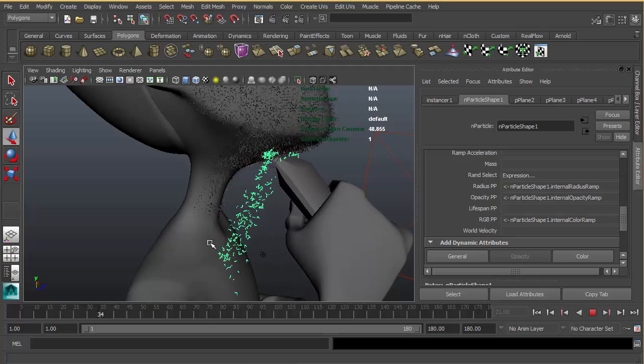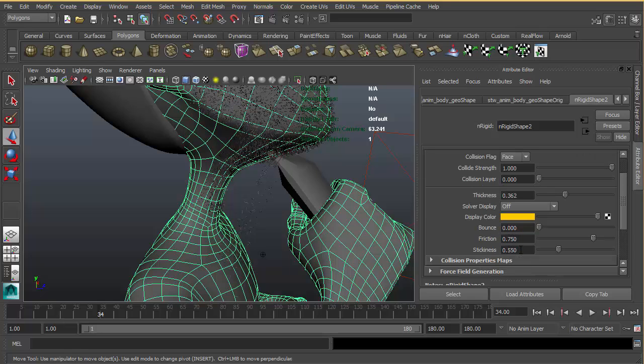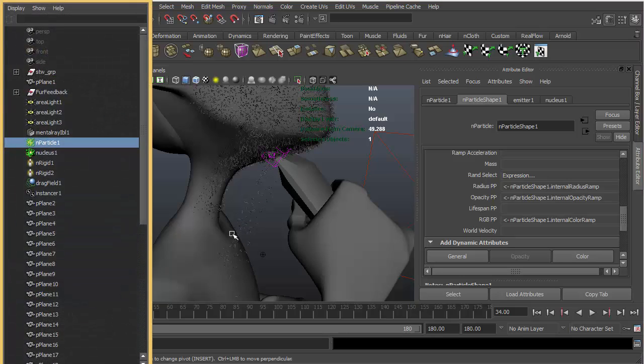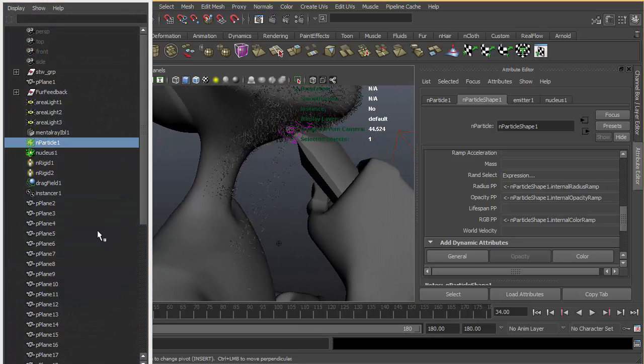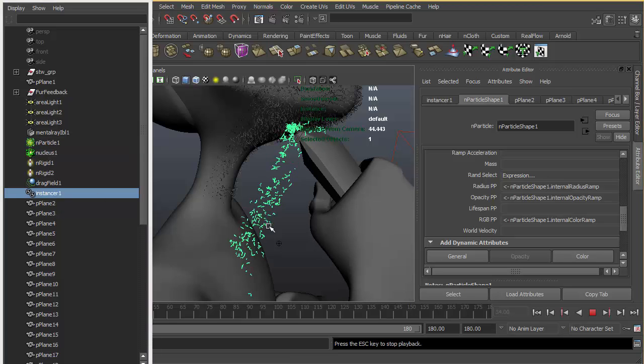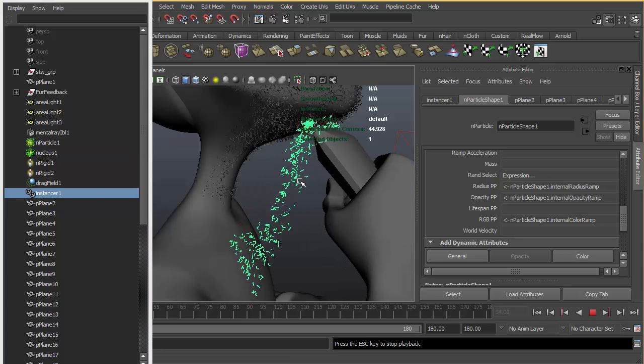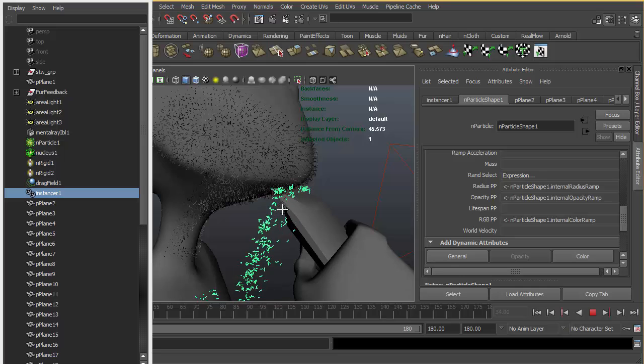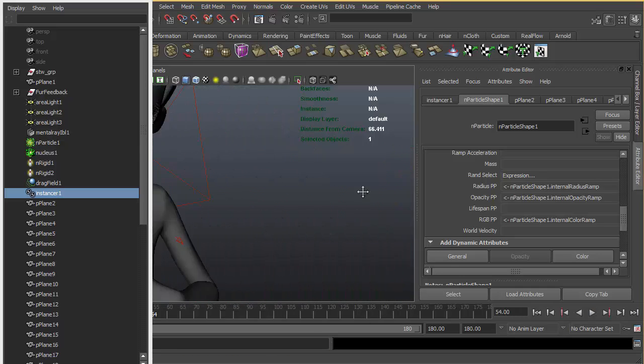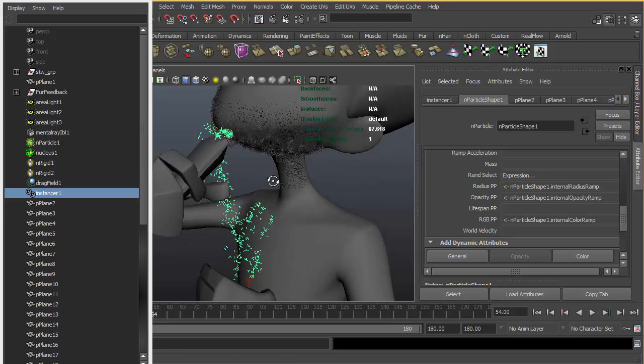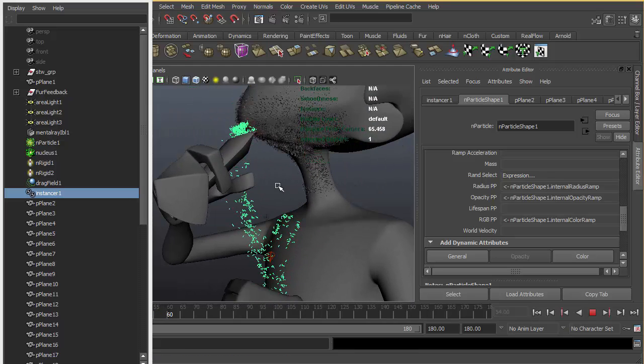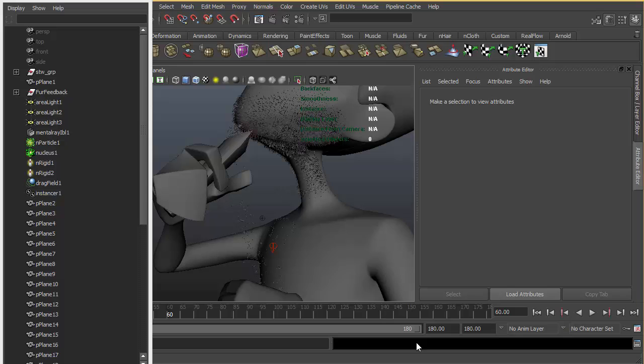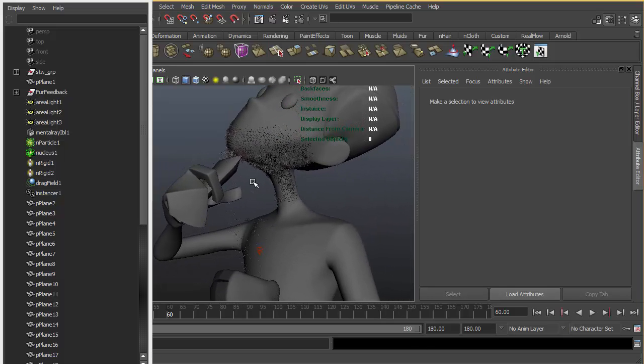I also gave a passive collider to his body and increased the friction and stiffness. That way, pieces that touch the body, they're gonna stick on the surface. That's pretty much all. Thank you for watching.